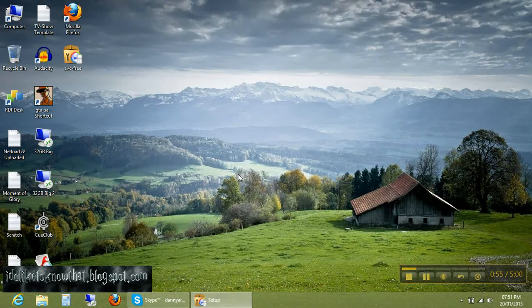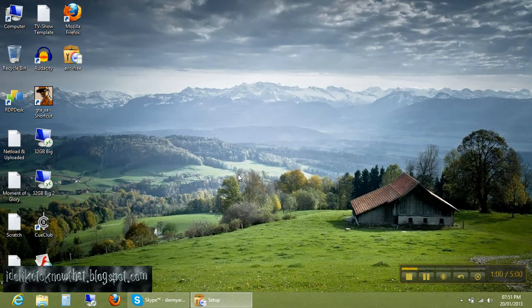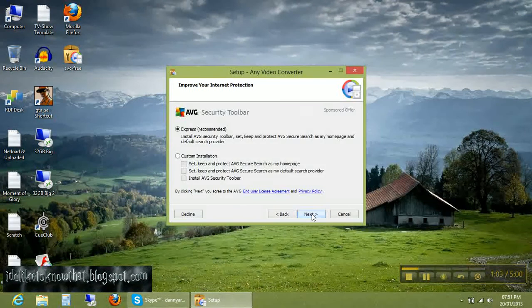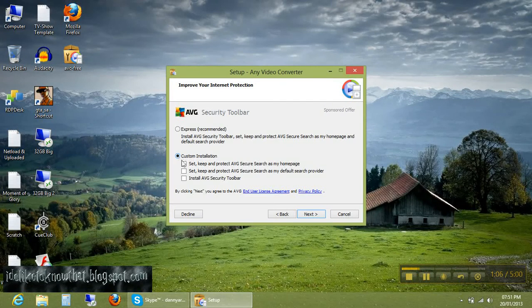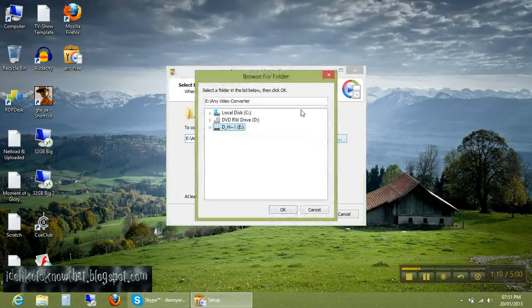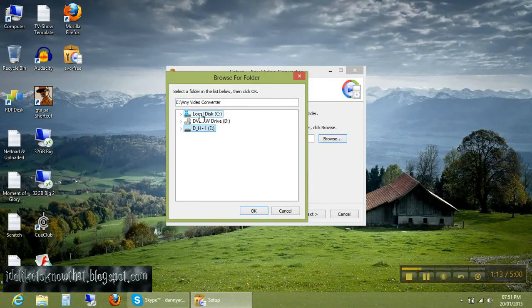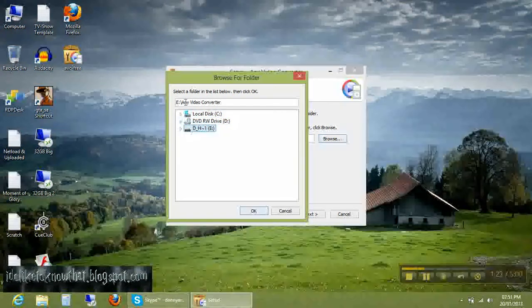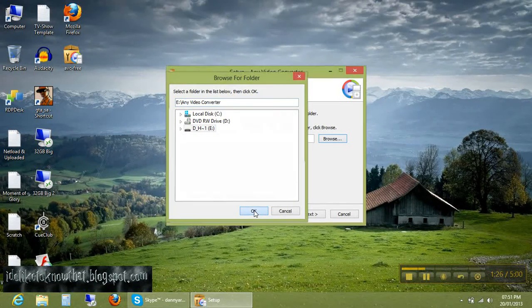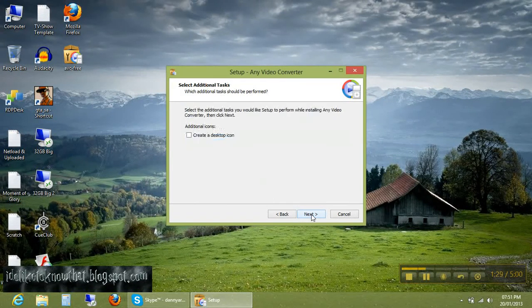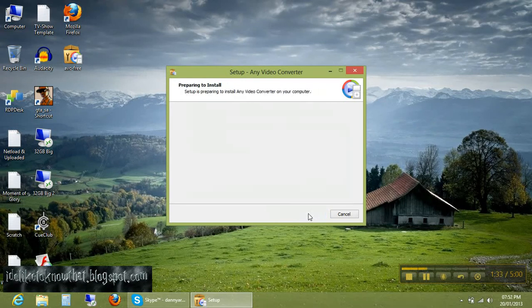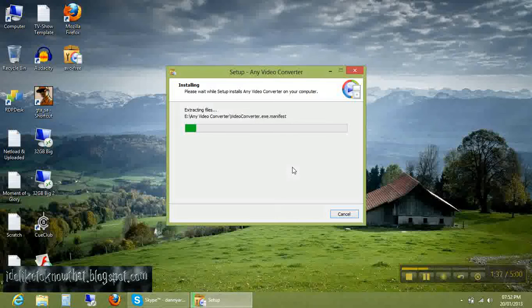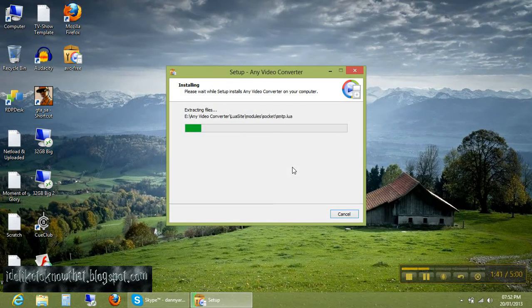Wait for some time, click next, next, use the custom installation, next. Now here you click browse. You will install it on your flash drive rather than your computer. Like for me, it is E drive. Installing it E, Any Video Converter. OK, now next, next. Do not need to create desktop icon. Next, install. Wait for the installation to be finished.